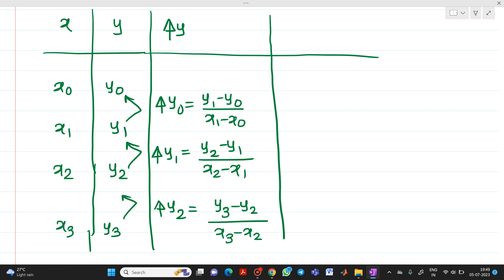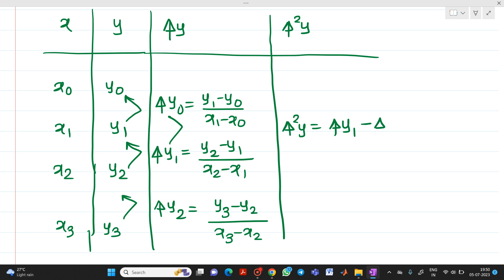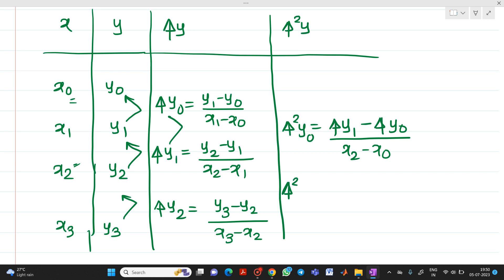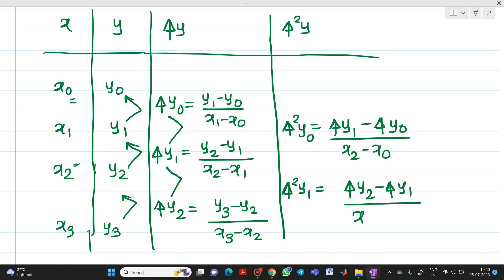So we find delta y0, delta y1, and delta y2. Next, we find delta squared y. Delta squared y0 equals delta y1 minus delta y0, divided by x2 minus x0 — you skip the element x1. Delta squared y1 equals delta y2 minus delta y1, divided by x3 minus x1 — you skip element x2.